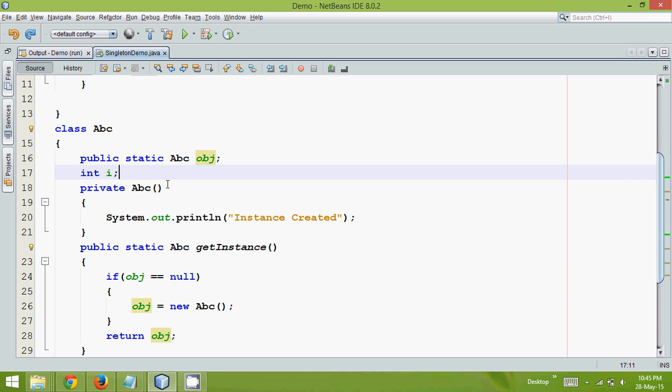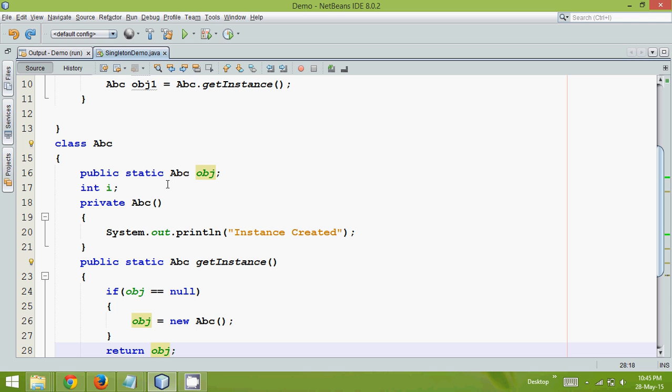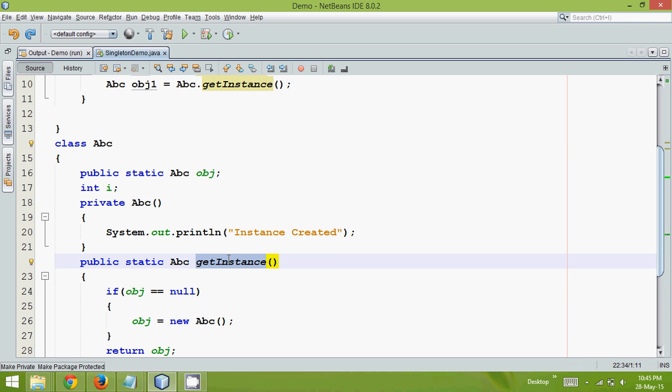So that means if you want to achieve this in lazy format, we have to use this concept here. We have to create that instance when you are calling this getInstance method. So the earlier tutorial we have talked about eager, and this we have talked about lazy.